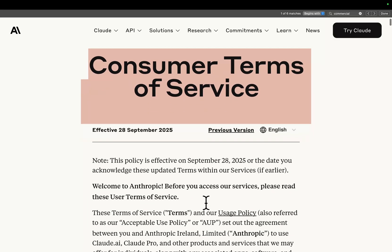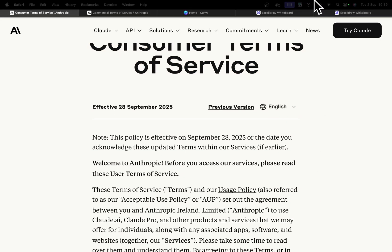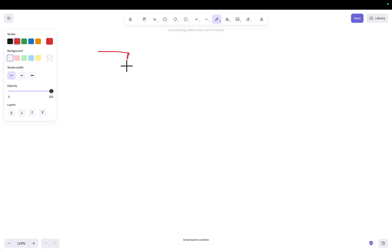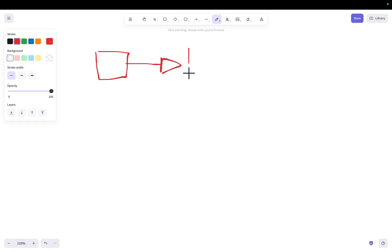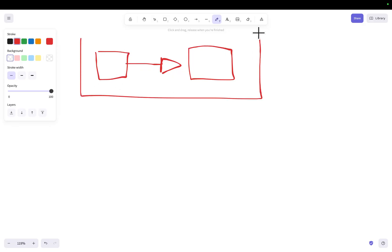Somebody once told me that you cannot resell Claude Code — as in, if you made something that automatically spins up Claude Code and then uses Claude Code to create something, and then, let's say, this creates a Docker instance, like Bolt.new for example but using Claude Code — that you could not make this.